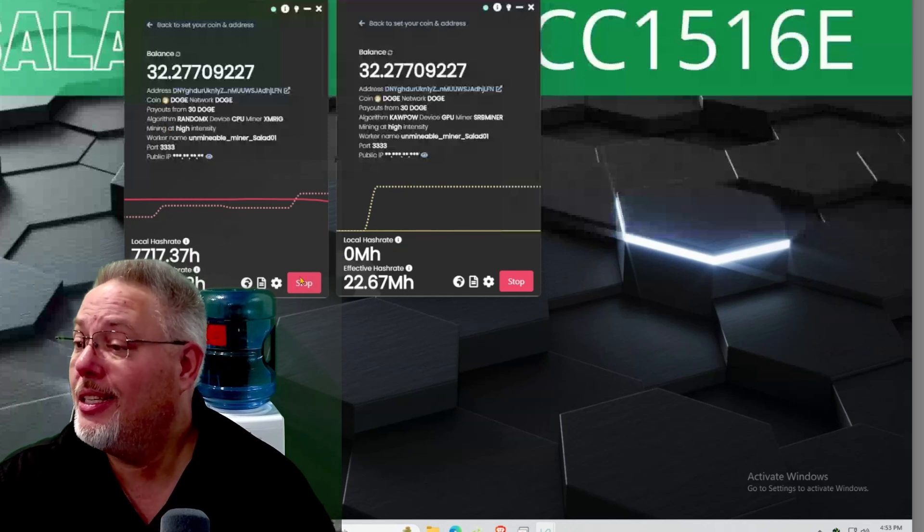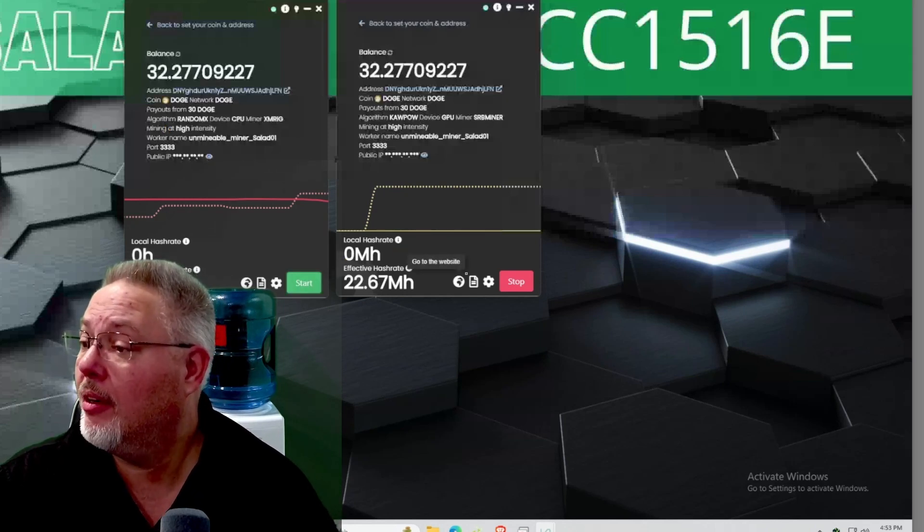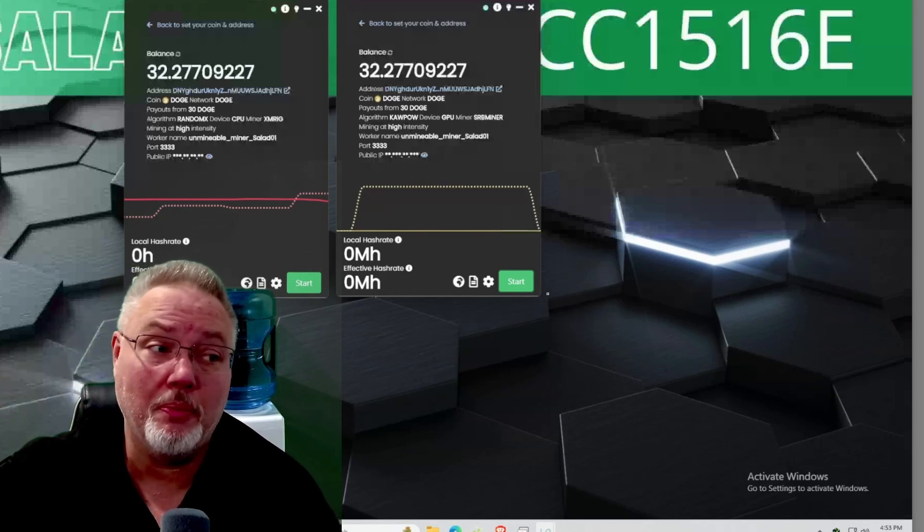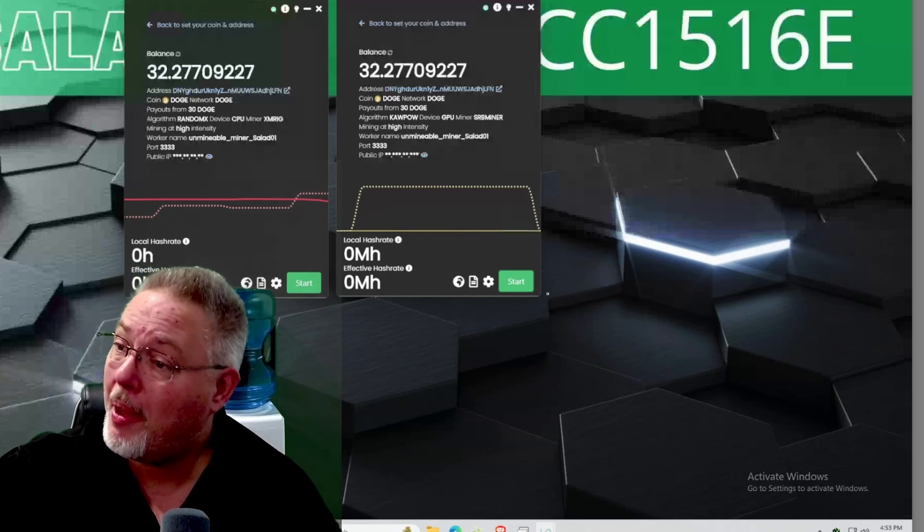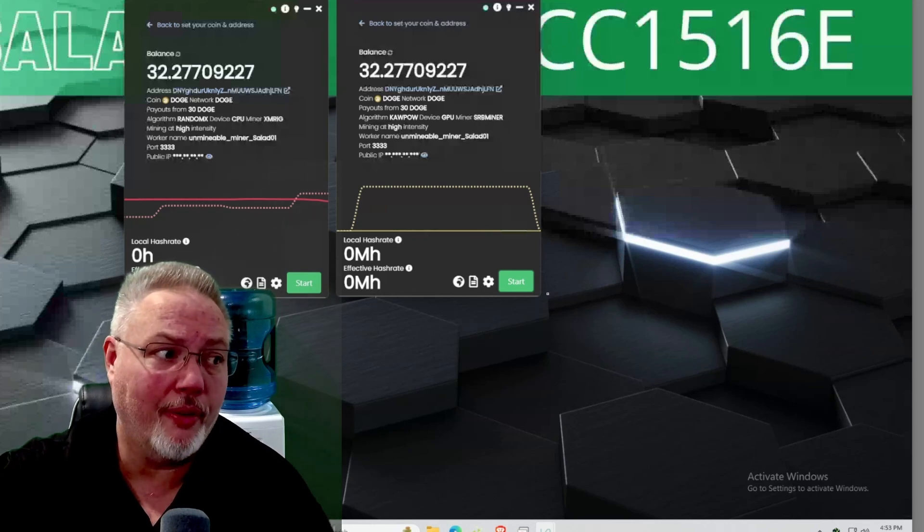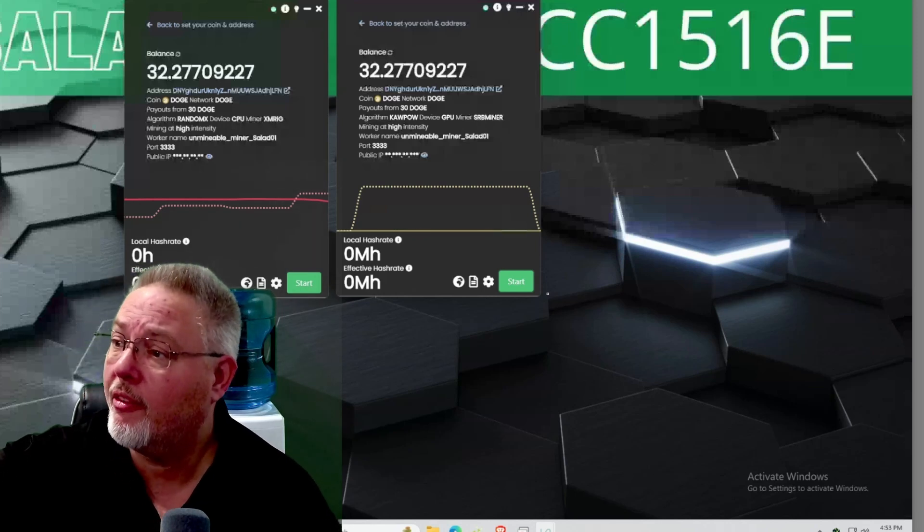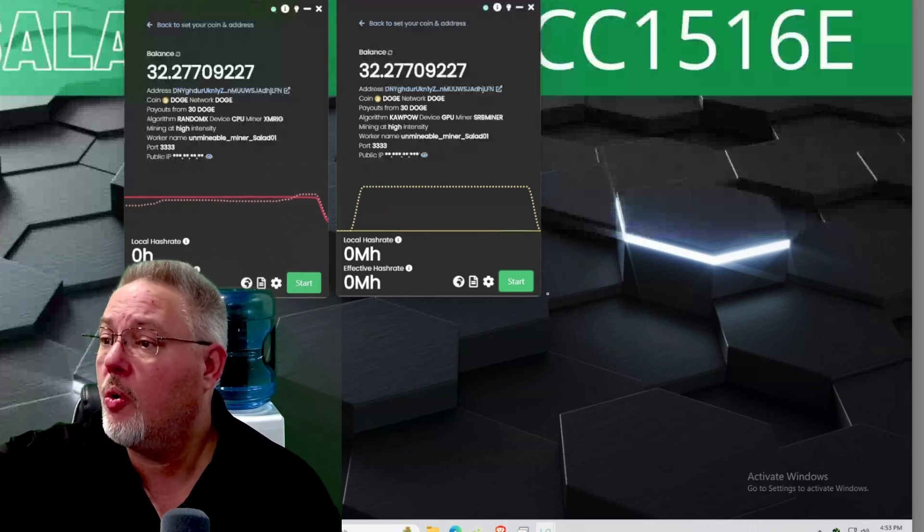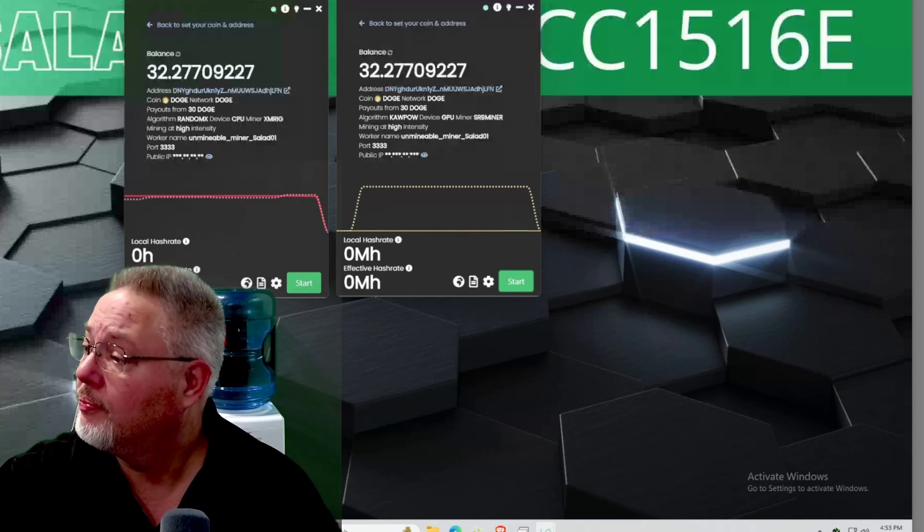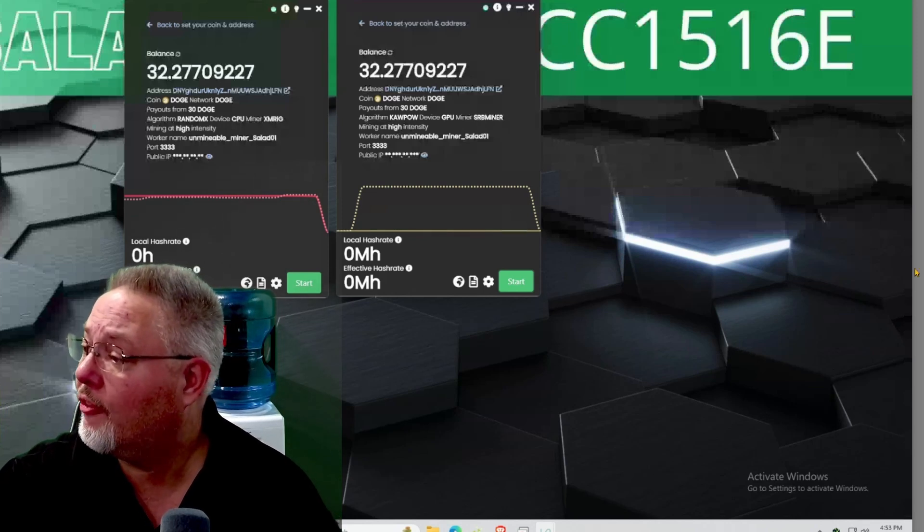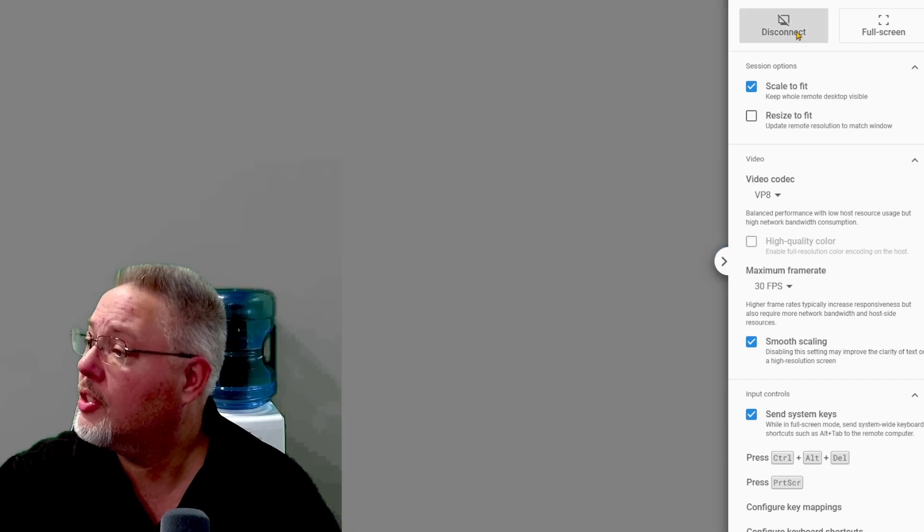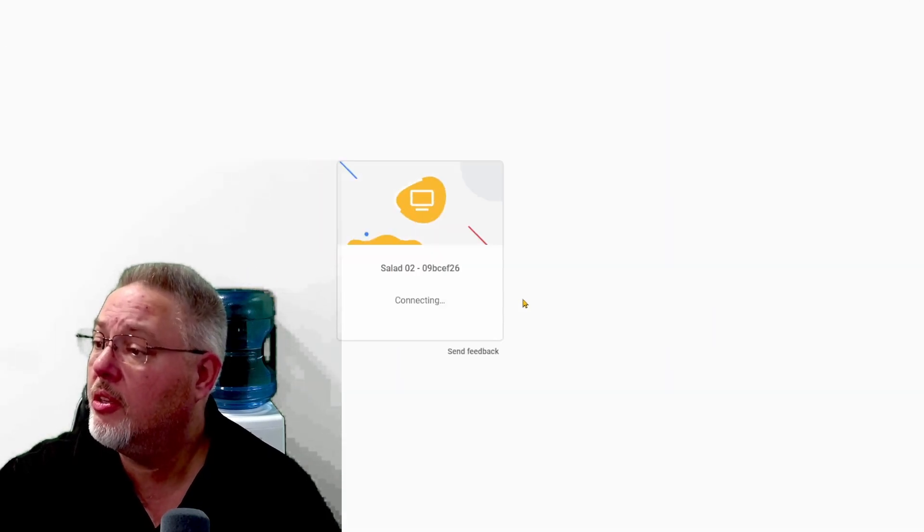We're going to go ahead and hit stop here and then we'll have to go over to Unminable and we will ask for that payout, but we'll do that off screen. I just want to show everybody that's the Dogecoin I was waiting for to get to that level. I got two mining rigs, so this was the first CPU mining rig.